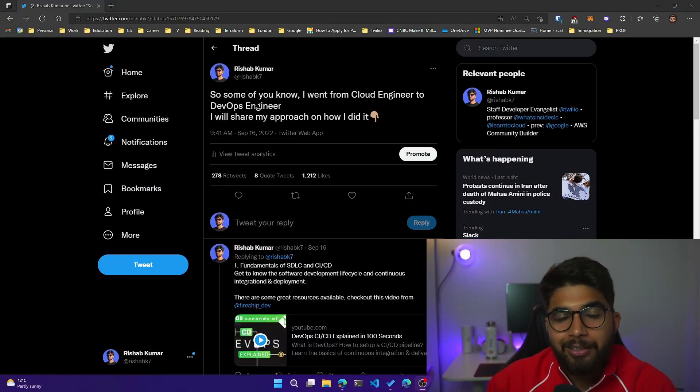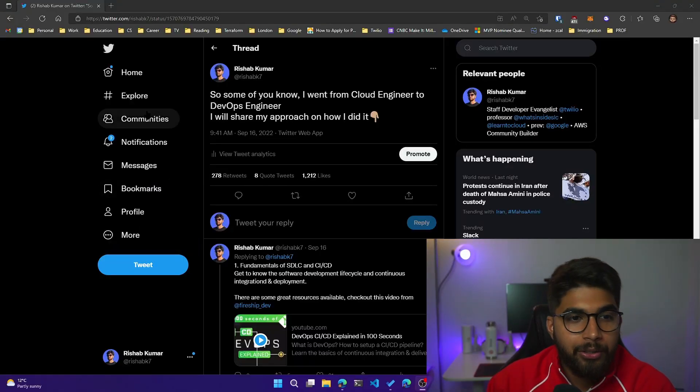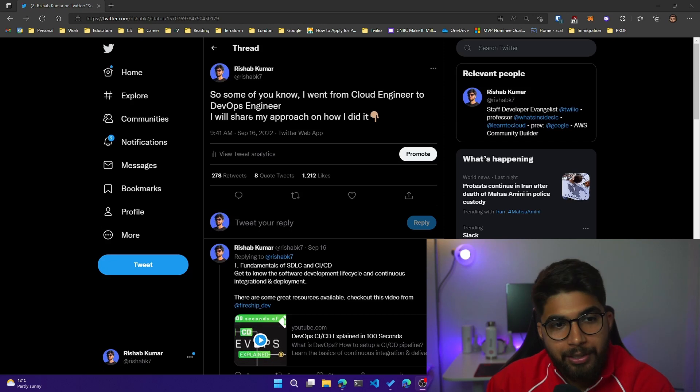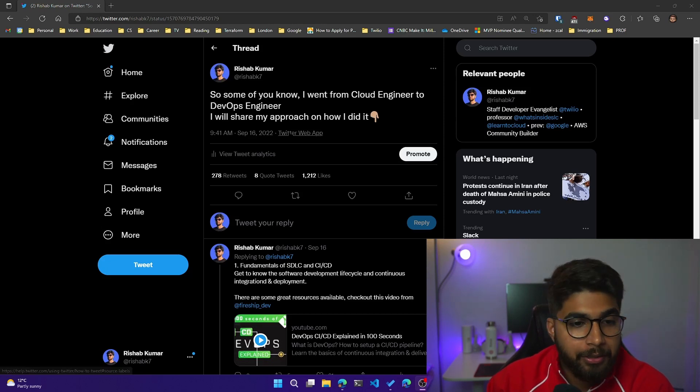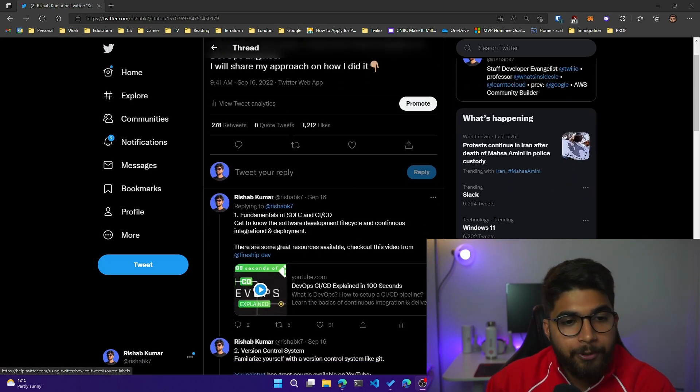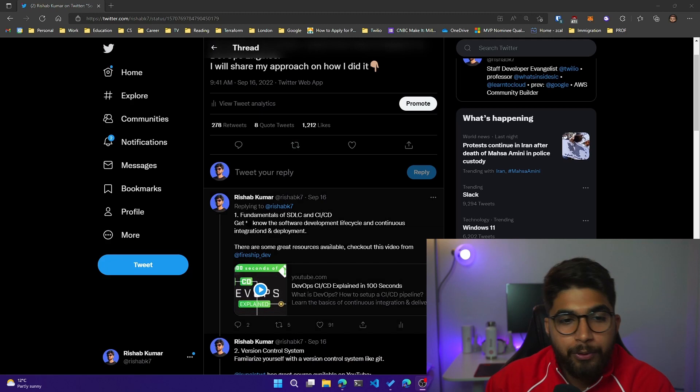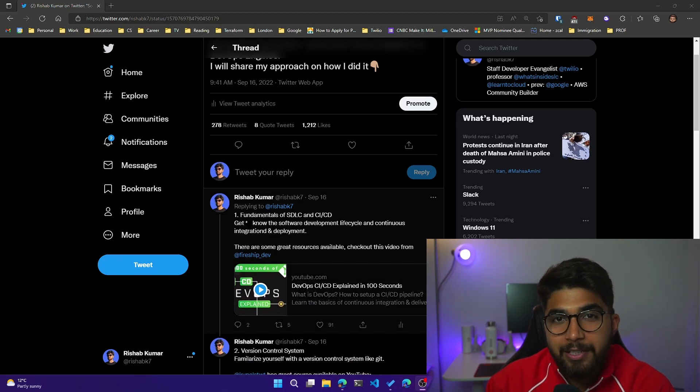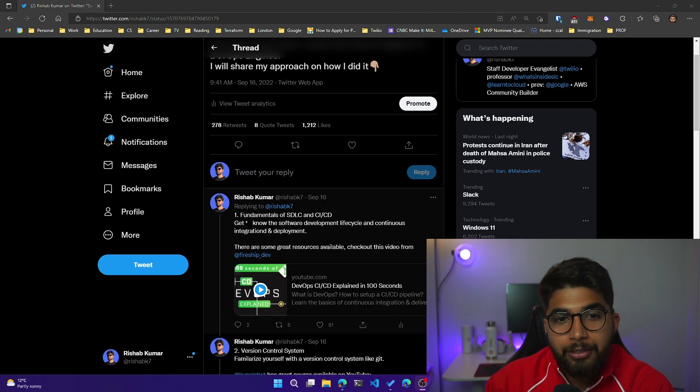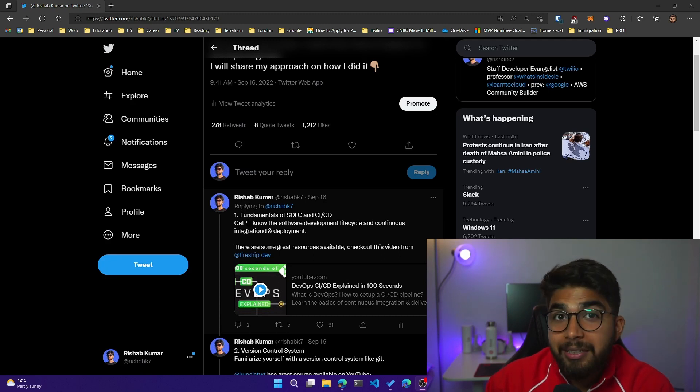Starting with the actual tweet, I wanted to share my approach on how I did it. The first thing I focused on was understanding the fundamentals of SDLC and getting to know about what CICD basically meant.